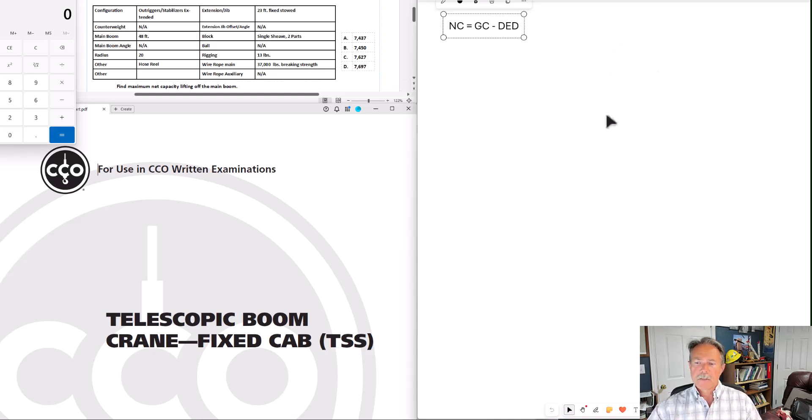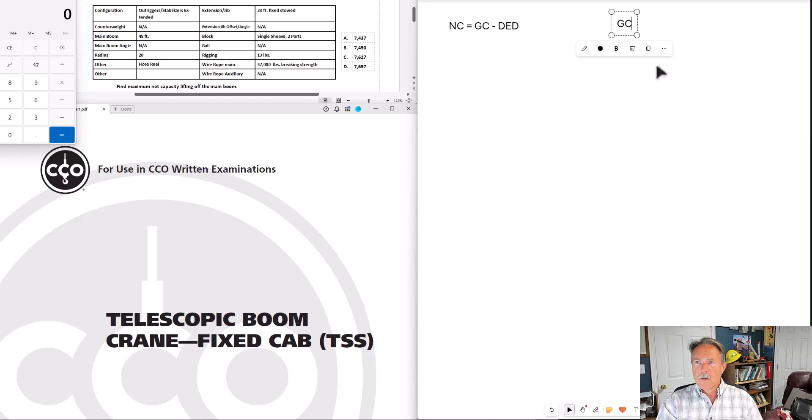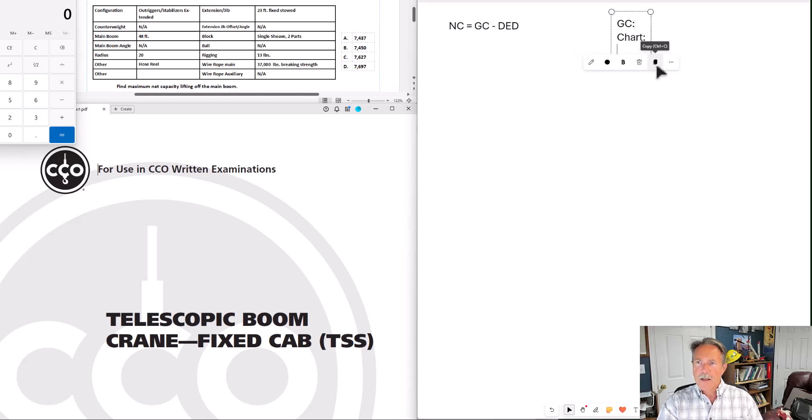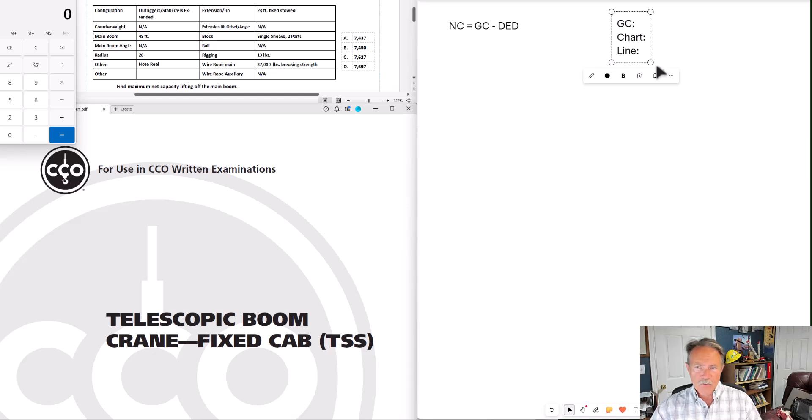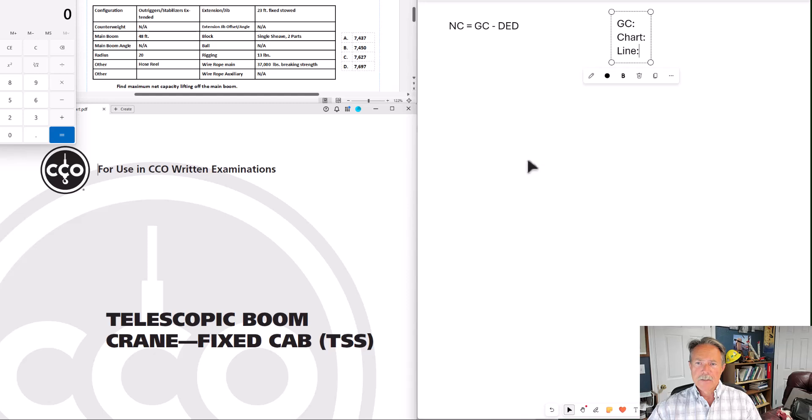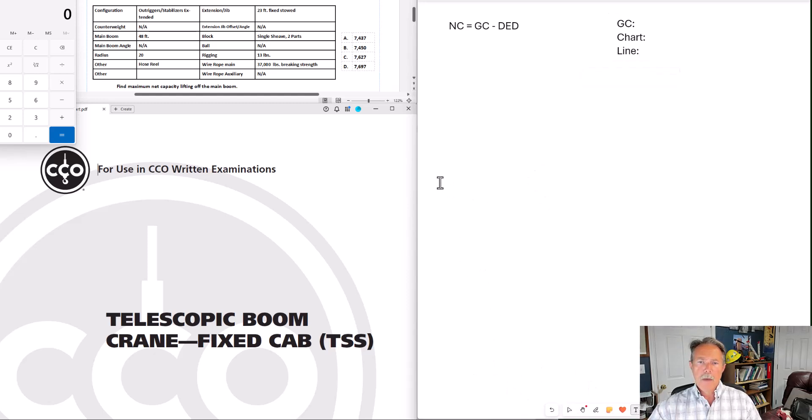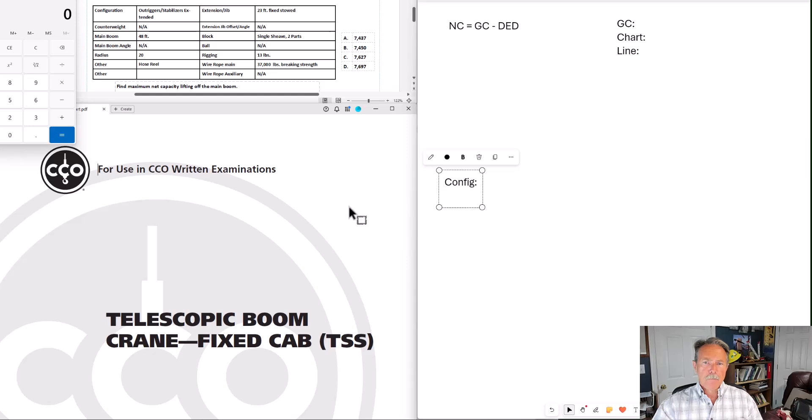Next step is gross capacity, determining what your gross capacity is going to be. Gross capacity is going to be the lesser of your chart capacity or your line capacity. So we'll need to look up our chart capacity in the load chart for this configuration. And then we'll need to look at what the line pull or line capacity is for this configuration. We'll come back to this in just a second. Let's go ahead and jot down a few notes about our configuration.